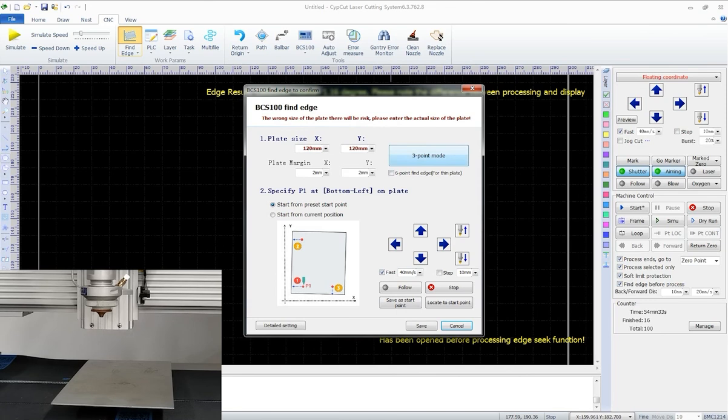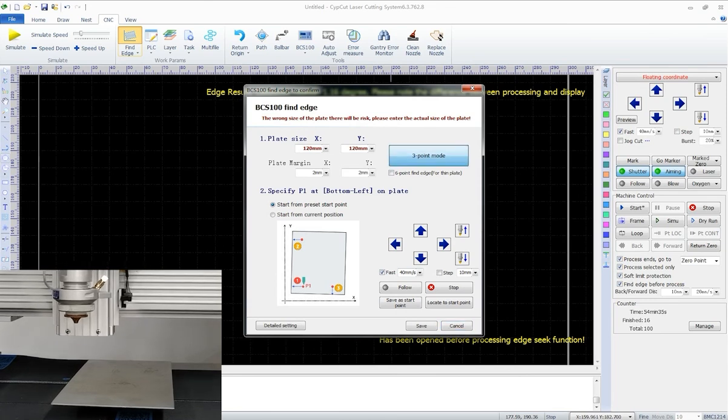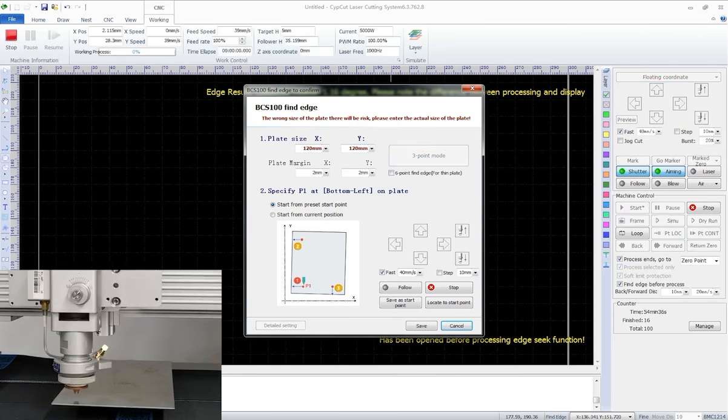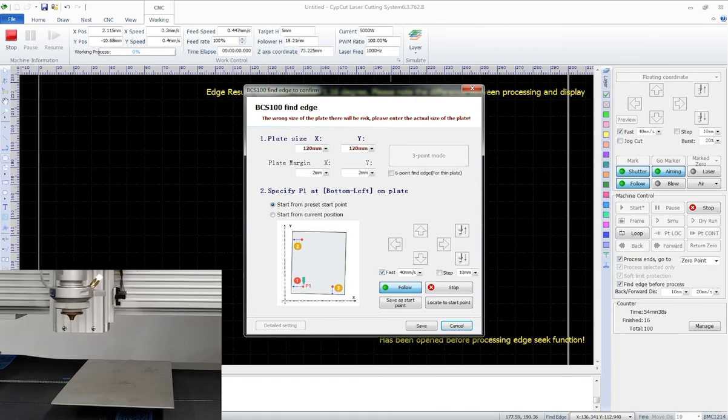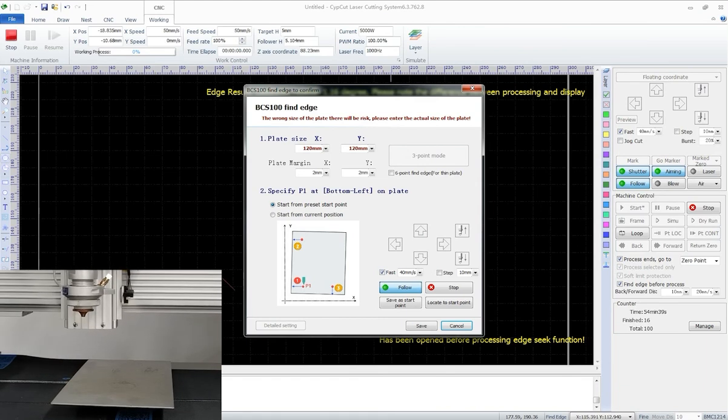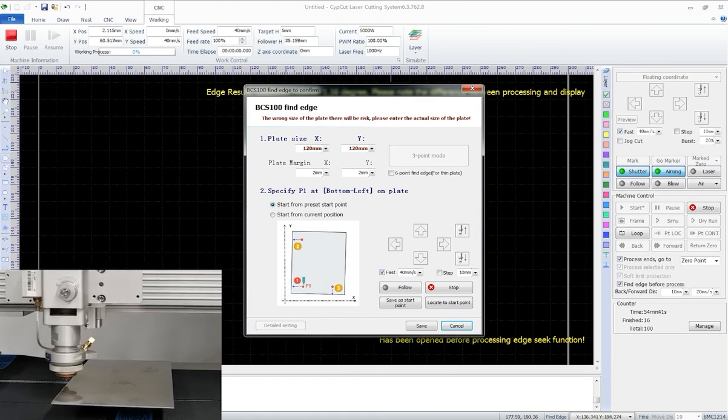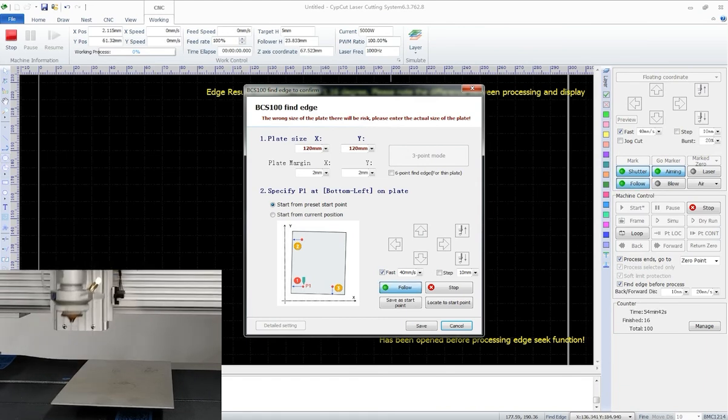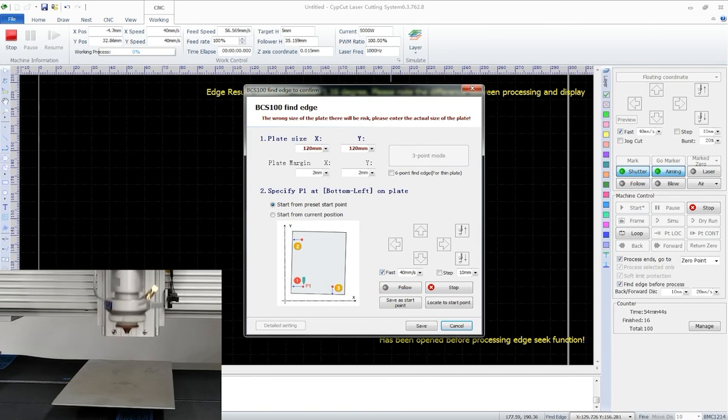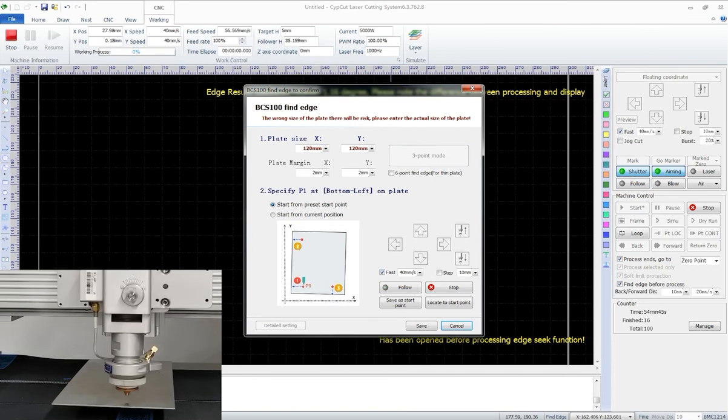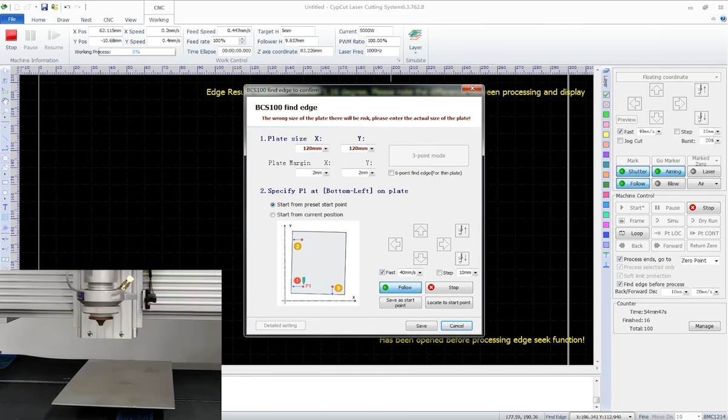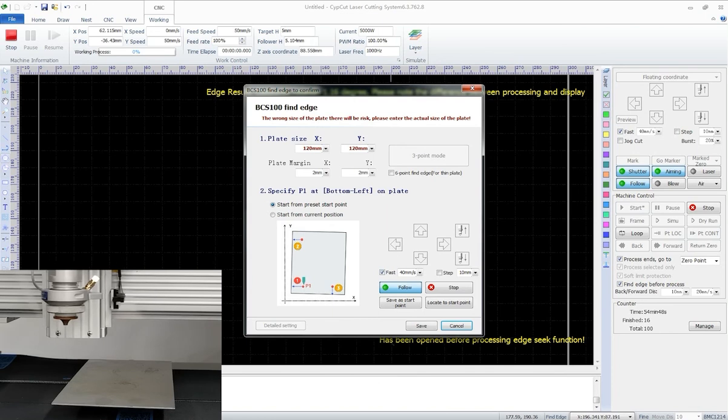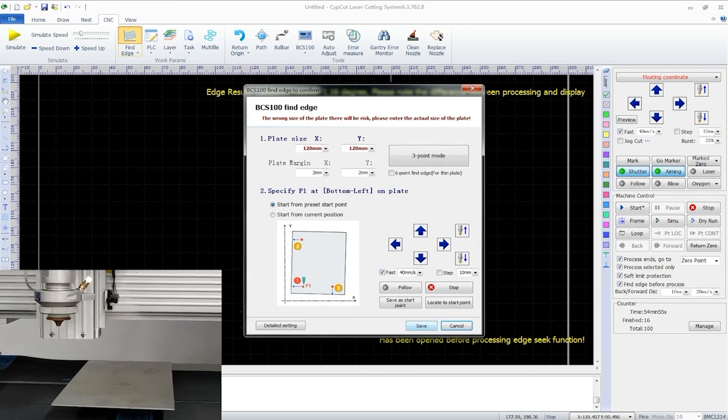And now even if we move the head to another position, hit find edge button, it will start from the preset point.